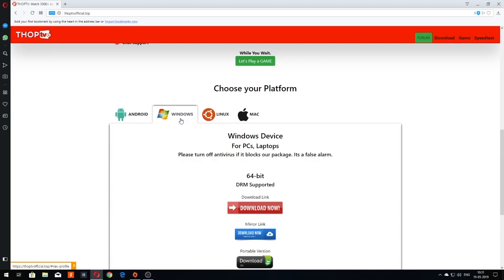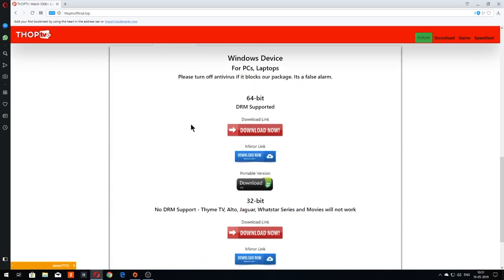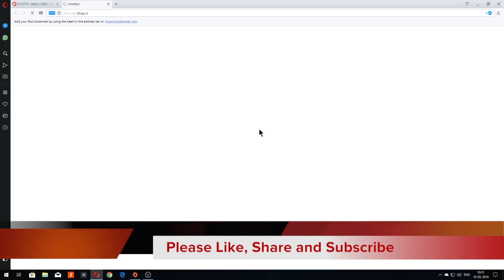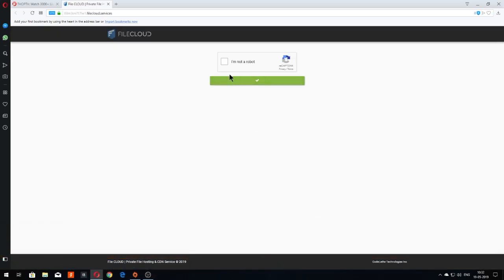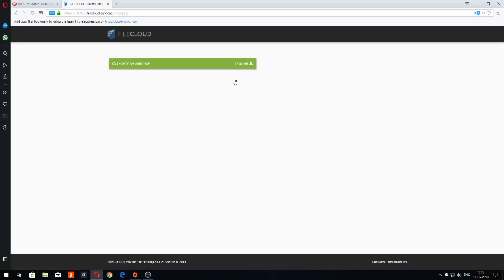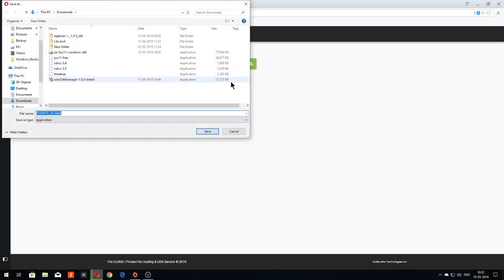There are two versions of Thorpe TV. One is the 64-bit and other is the 32-bit. However, 64-bit has a lot more features, so I will select 64-bit version. Then check on the I am not a robot checkbox and then on the green box. This should start the download of Thorpe TV.